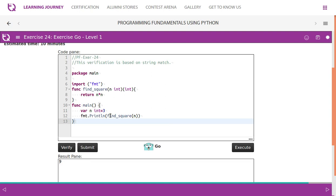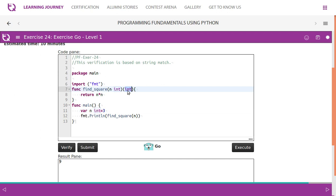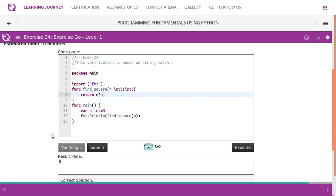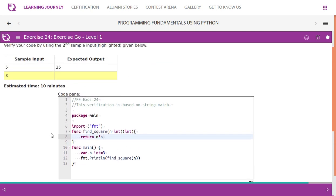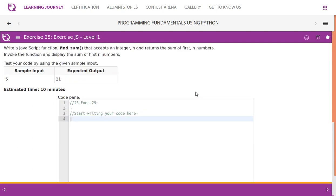We declare a variable integer n and pass it to the method findSquare. When it is passed, it is important to mention the return type — we take an integer parameter and we are also going to return an integer value. Let's verify this — we get the correct result.